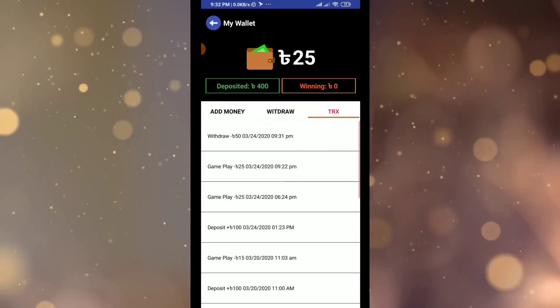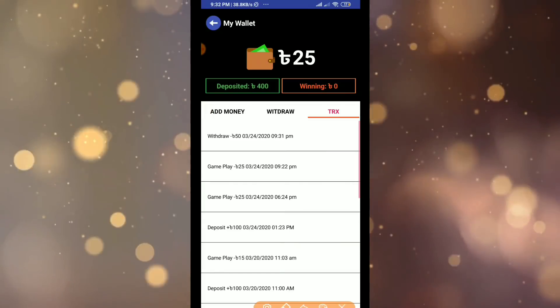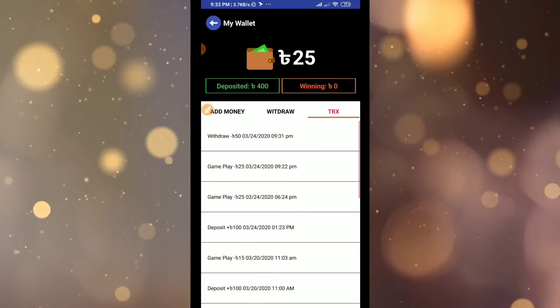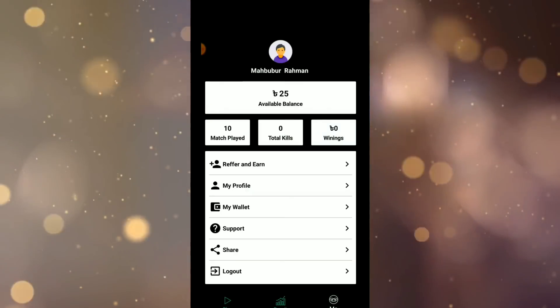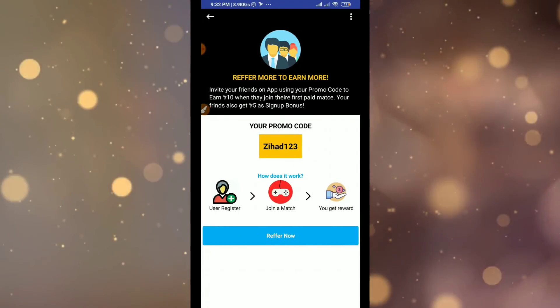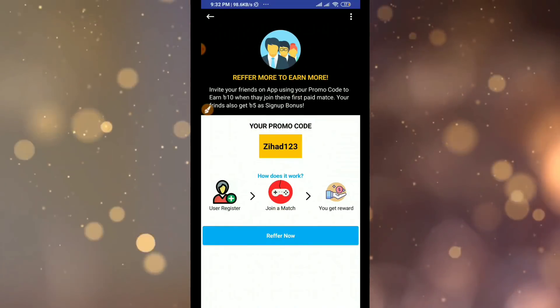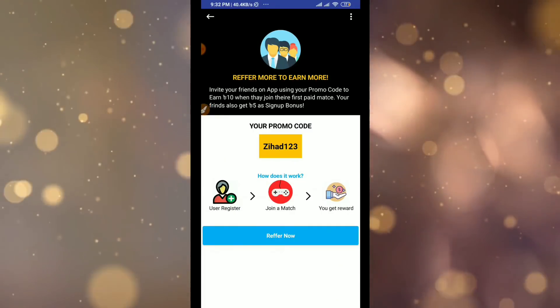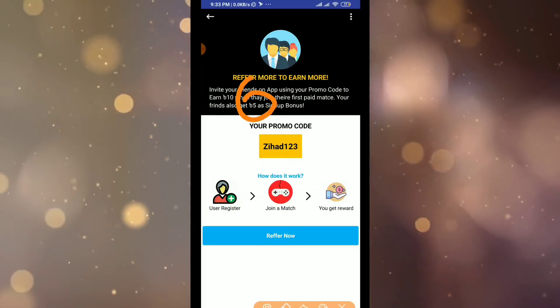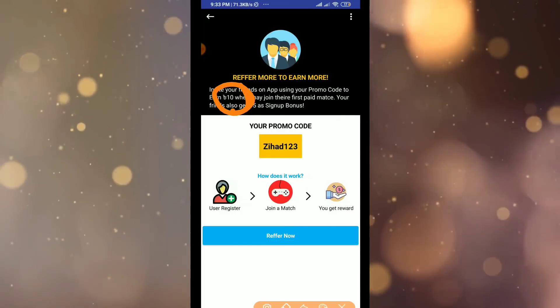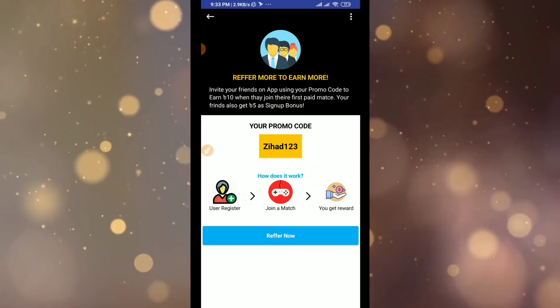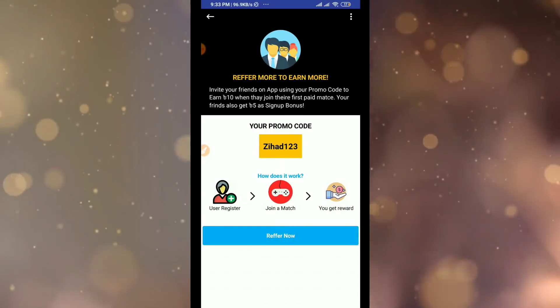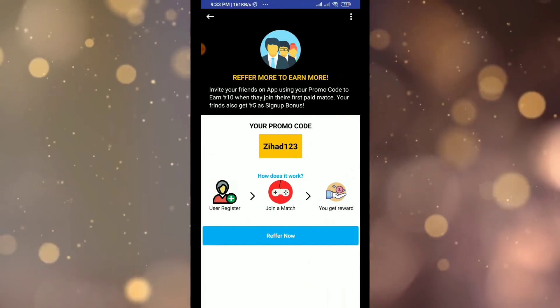For referrals, use the promo code I provided. When your friend joins using your code and completes matches, you'll earn money. Every friend who installs and plays will give you income. The more friends join, the more you earn.